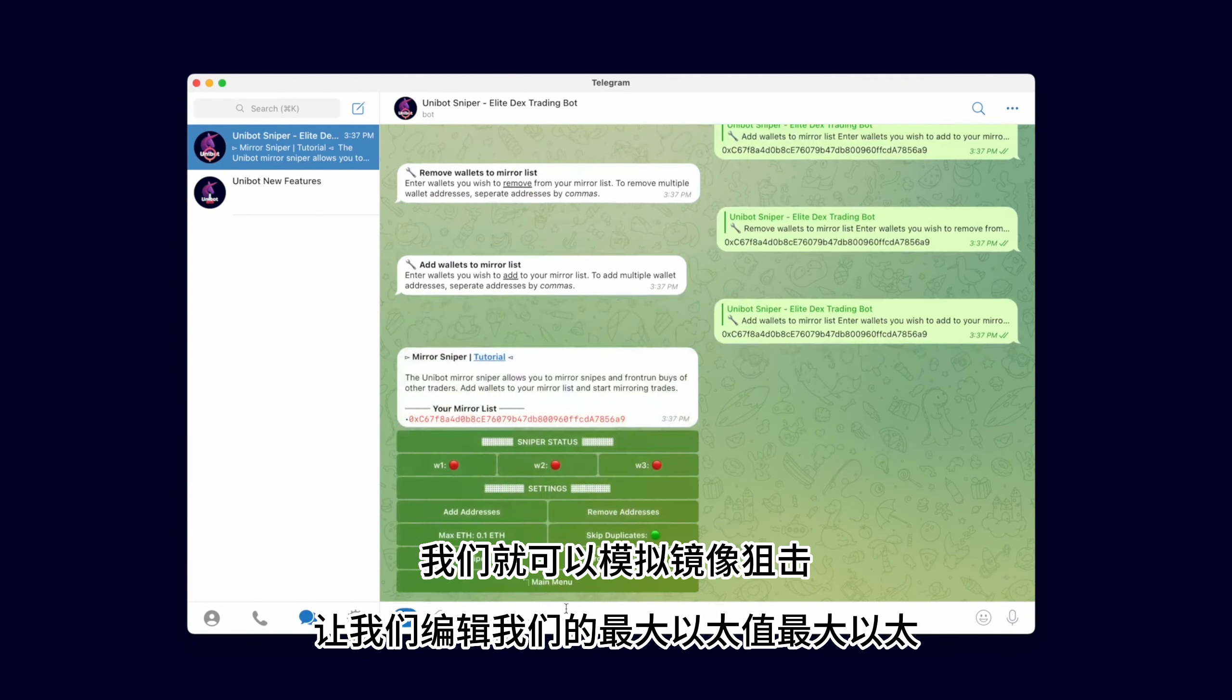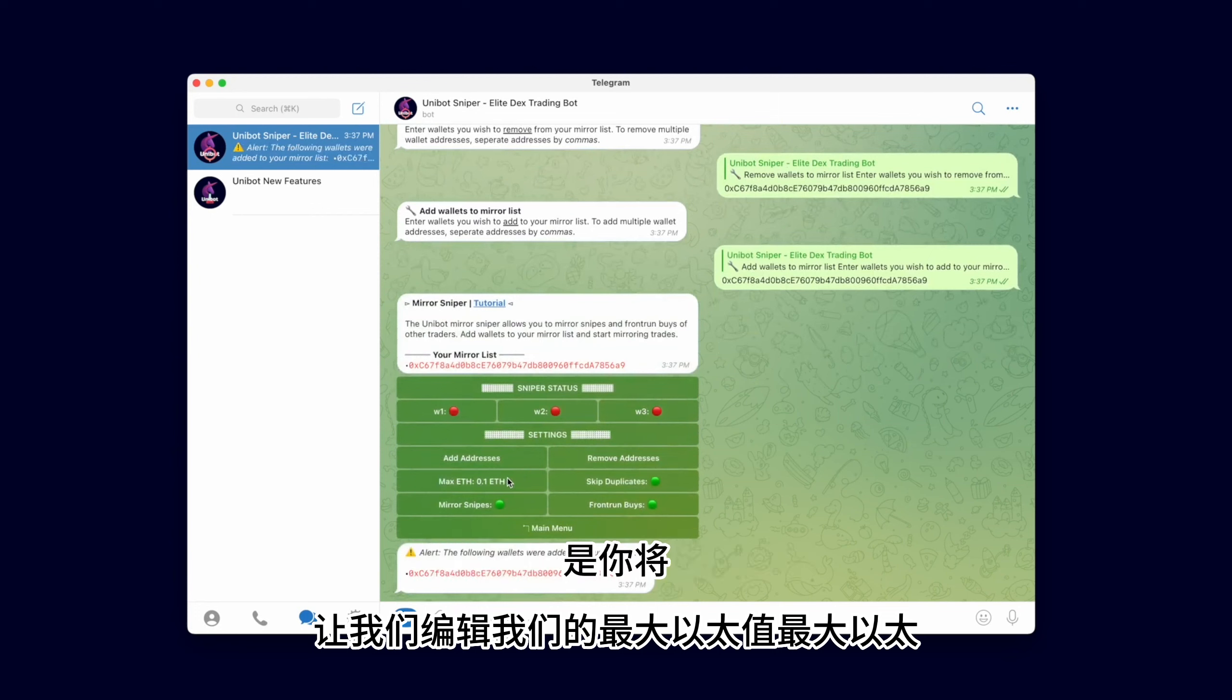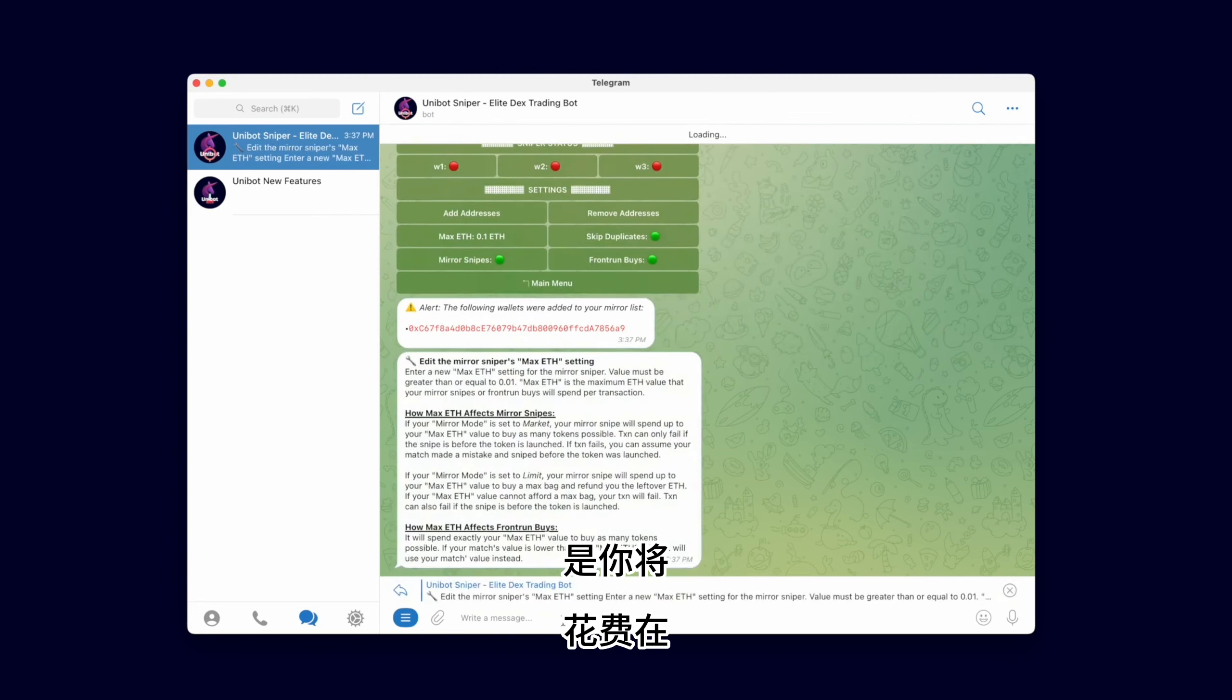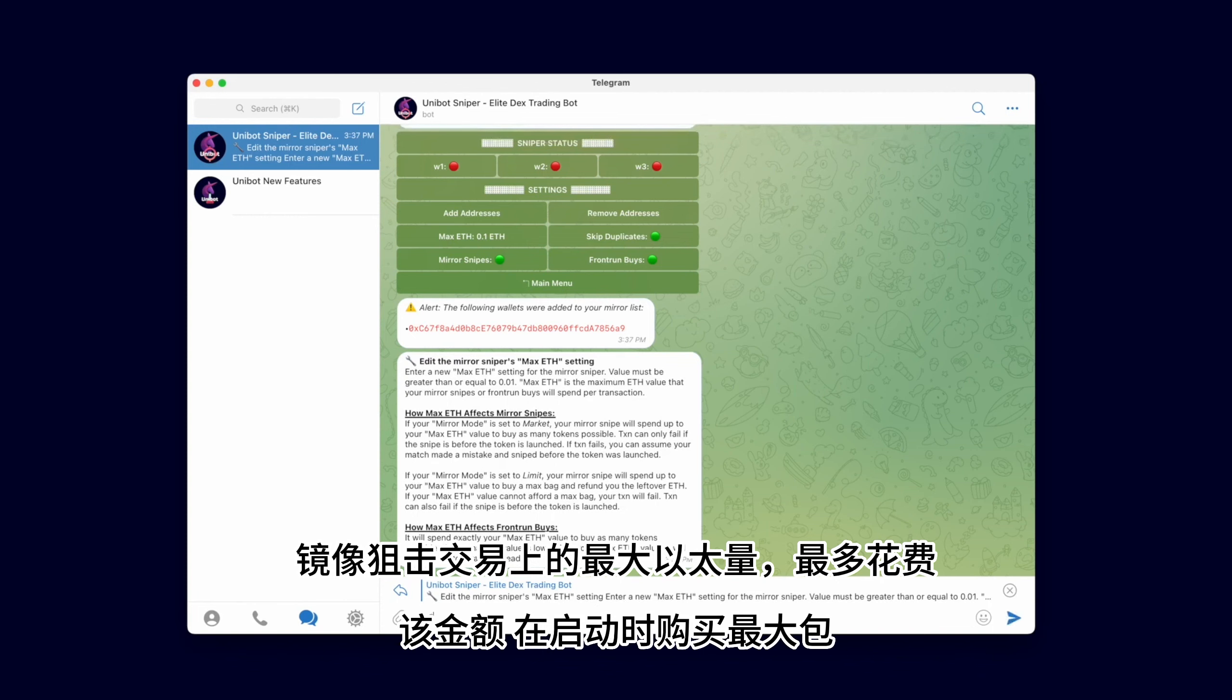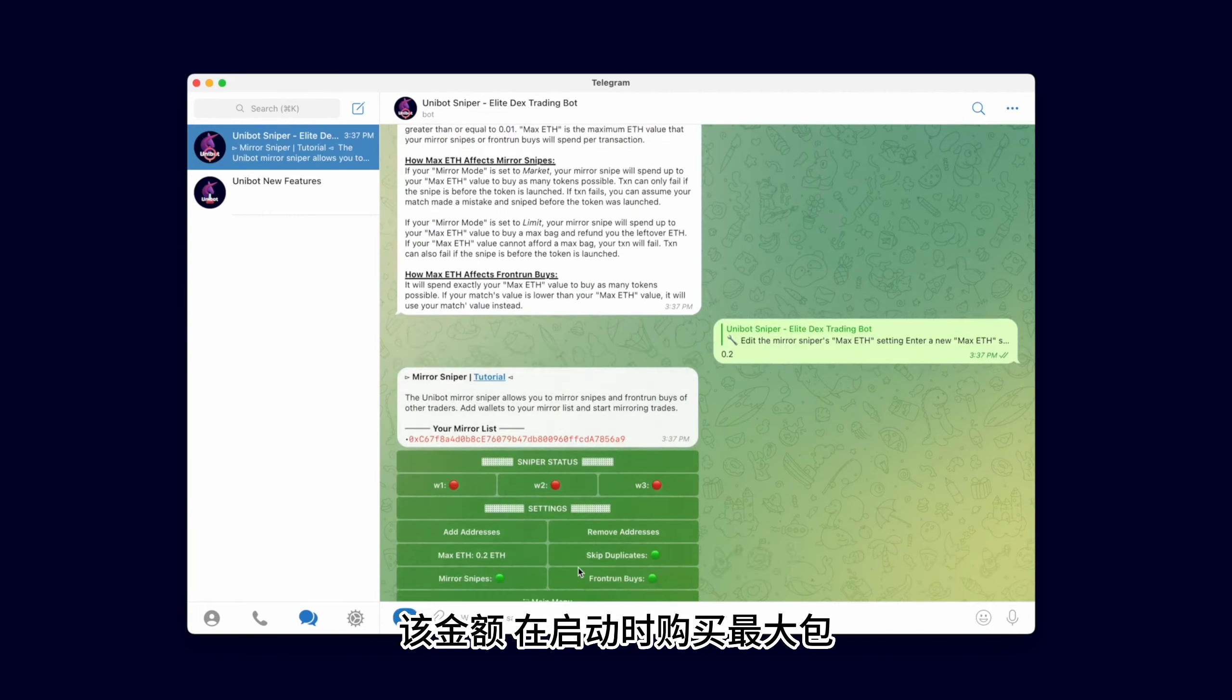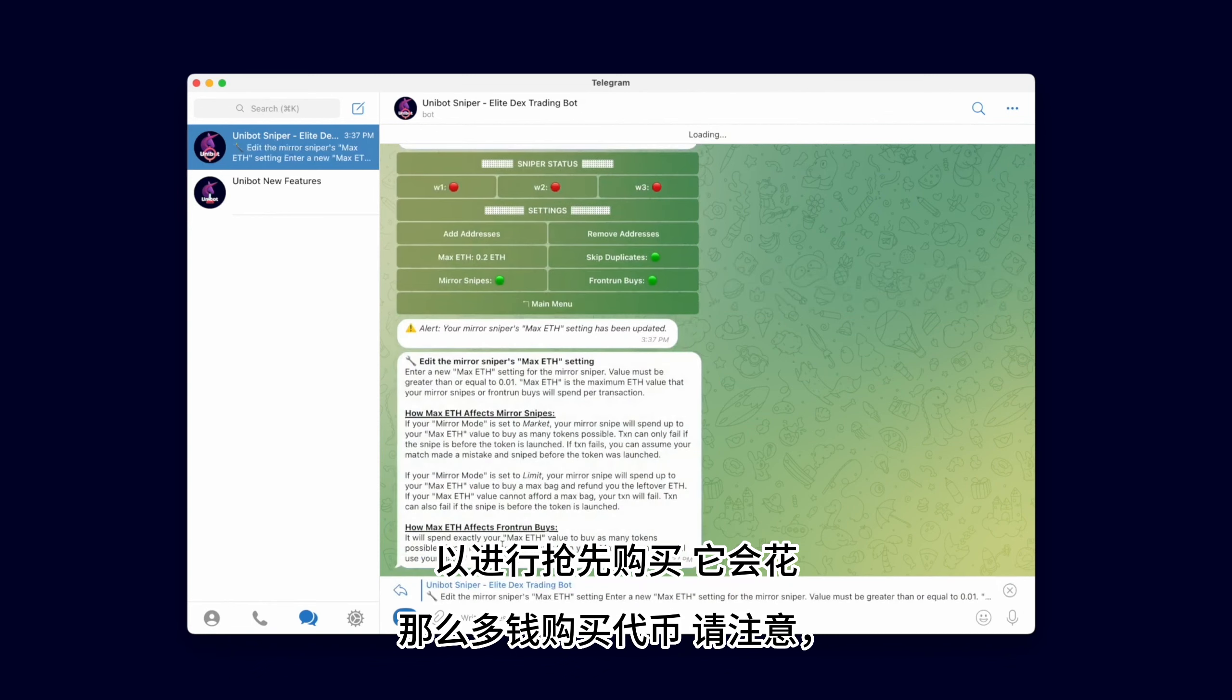Let's edit our Max Ether value. Max Ether is the maximum amount of Ether you will spend on the transactions. For Mirror Snipes it will spend up to that amount to buy a maximum bag on launch. For Front Run buys it will spend exactly that much to buy tokens.